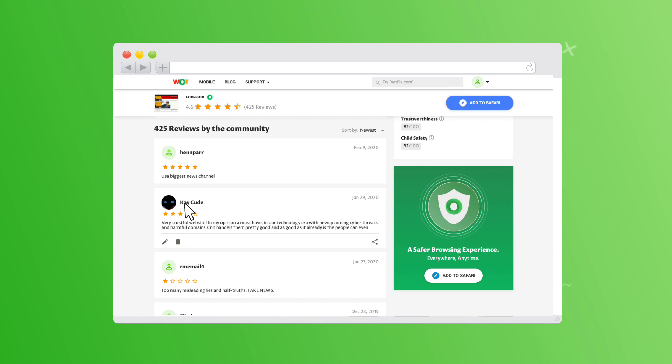And if you forgot to mention something, you can always go back and edit or delete your comment later.